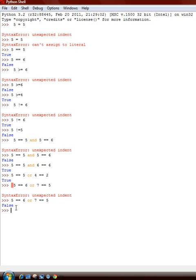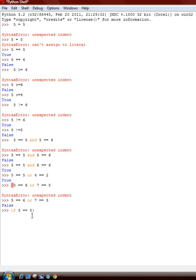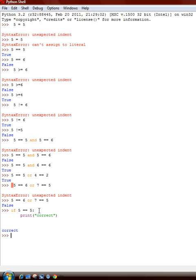So there's some logic tests. There's also the if statement. So, we can go if 5 is equal to 5. This isn't a logic test, but if it is, then it prints correct. I'll get more into this in my next tutorial.